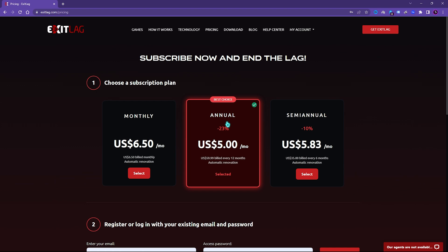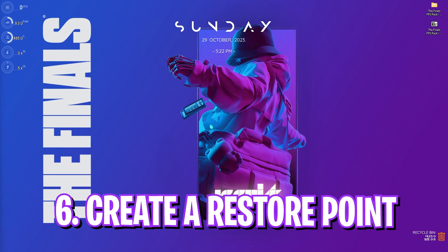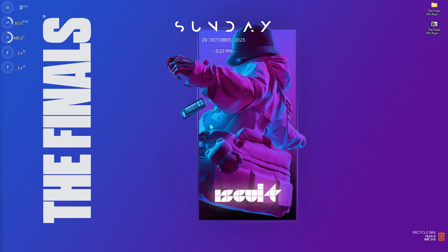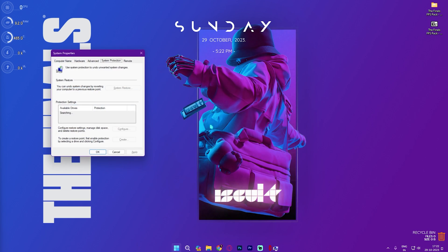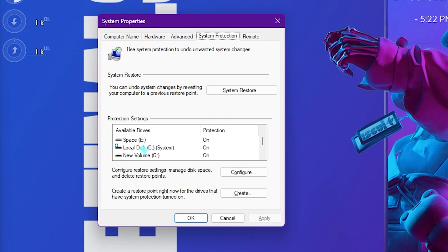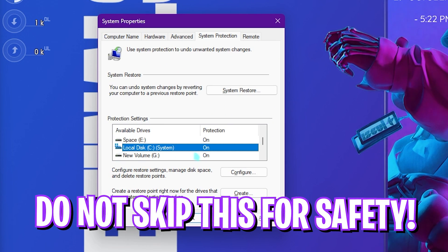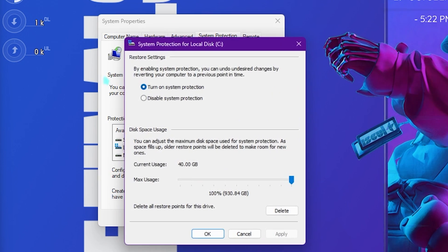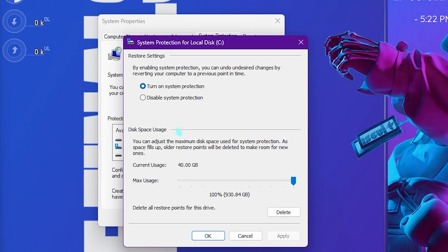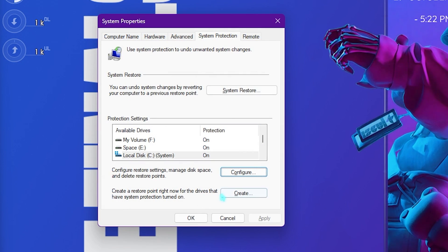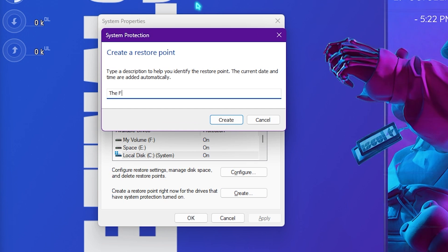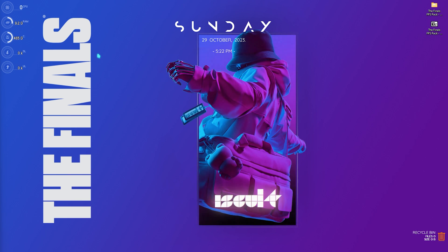Next step is creating a restore point and it is also very important. Simply search for Create a restore point on your PC. Look for your local disk C or any drive which has the Windows logo and click on Configure and make sure Turn on system protection is enabled. Simply click on OK, Create and name it The Finals just so you can remember it. I highly recommend you guys not to skip the restore point because if you want to restore every settings back to normal you can do it using the restore point without any data loss.